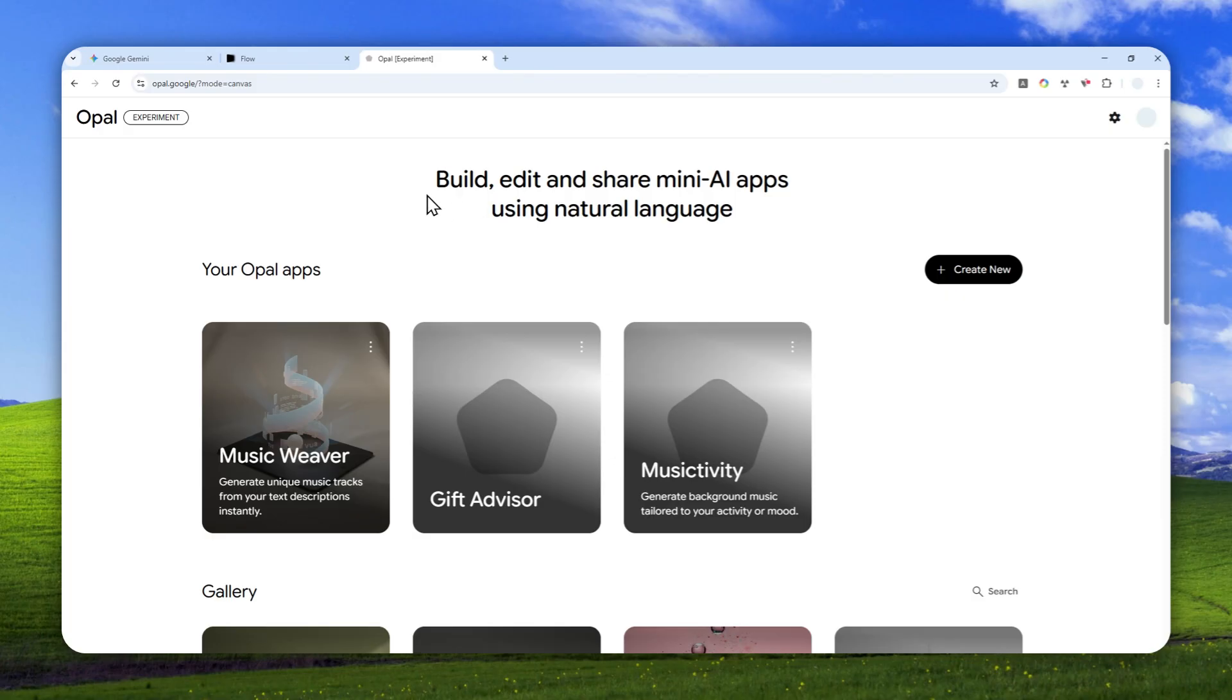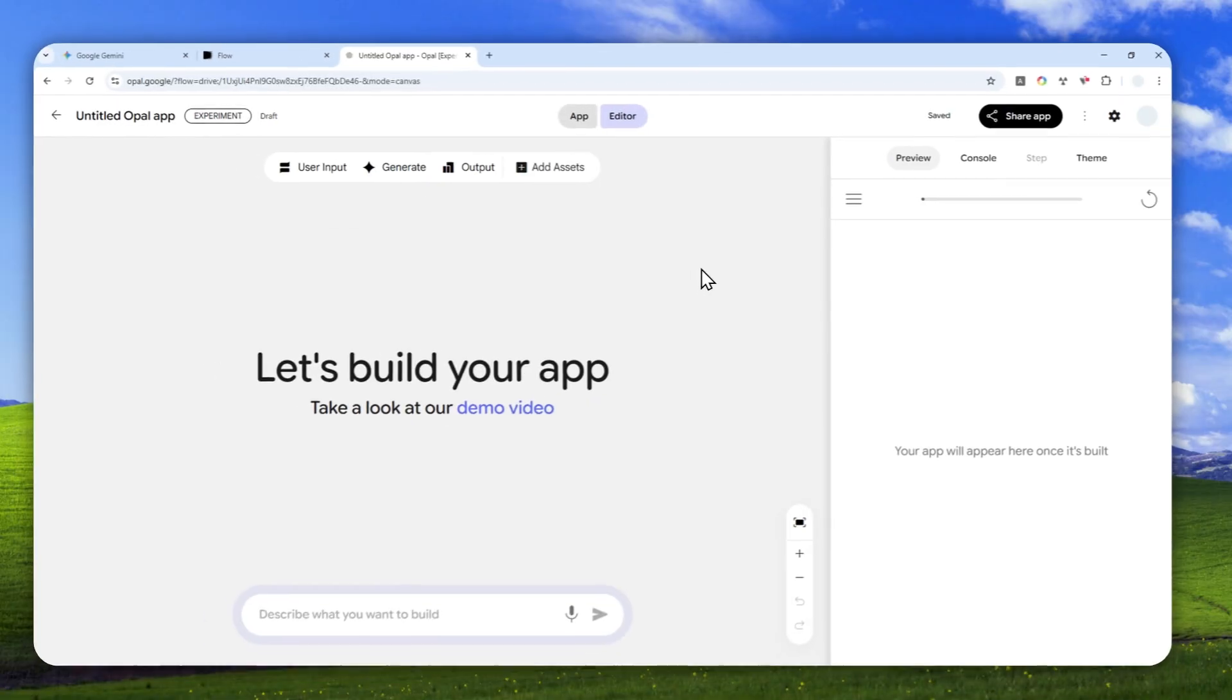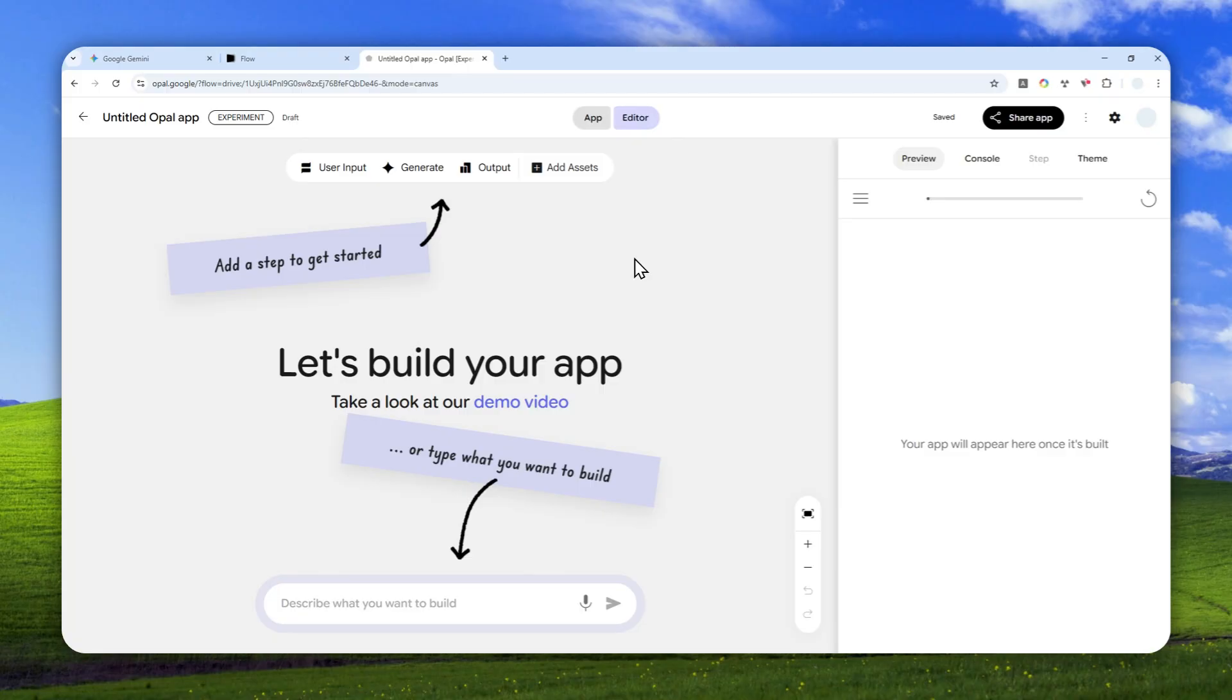Now, this tool is available in a lot of countries, so I don't think you have to use a VPN service anymore. This tool used to only exist in some Western countries, but I believe right now it is open for more and more countries. Basically, after you have landed on this page, you can log in with your Google account and you can click Create New to generate a new app.